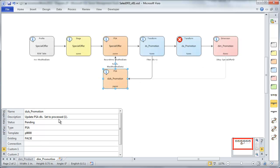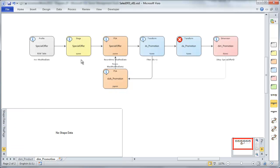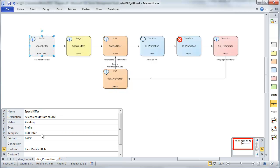Promotion here in our dimension update load status. Once again, this is going to update PSA. I think that looks fine as well. So last thing I want to do here is set up my connections.